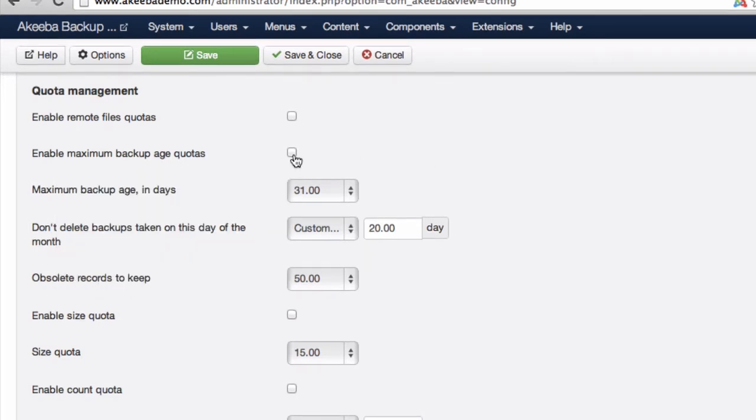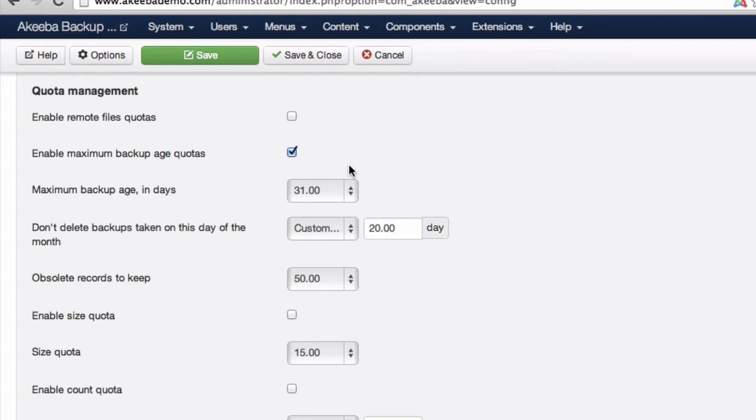Here we can enable maximum backup age quotas. If I select this, I can now define how many backups to keep on a daily basis.